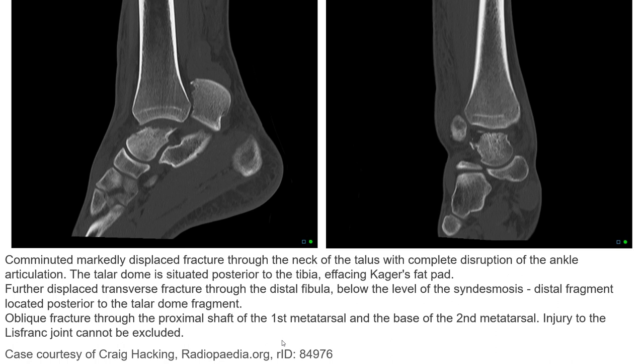This CT shows a markedly displaced fracture through the neck of the talus with complete disruption of the ankle articulation. The talar fragment is situated posterior to the tibialis anterior fat pad. There is a displaced transverse fracture through the distal fibula below the level of the syndesmosis, and oblique fractures through the proximal shaft of the first metatarsal and the base of the second metatarsal. Injury to the Lisfranc joint cannot be excluded.